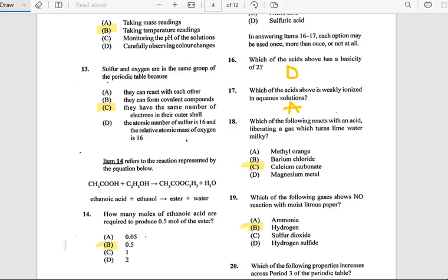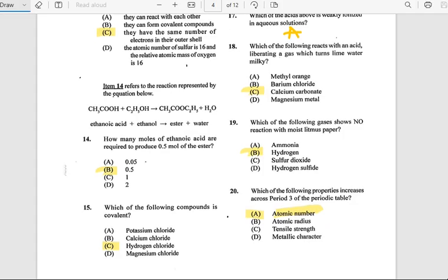Number 18: Which of the following reacts with an acid, liberating a gas which turns lime water milky? The answer is calcium carbonate.